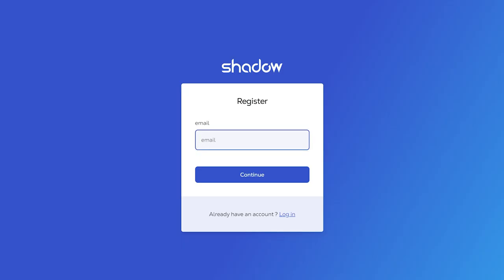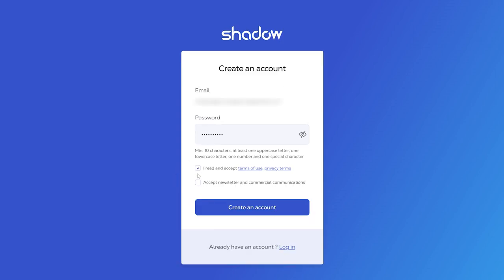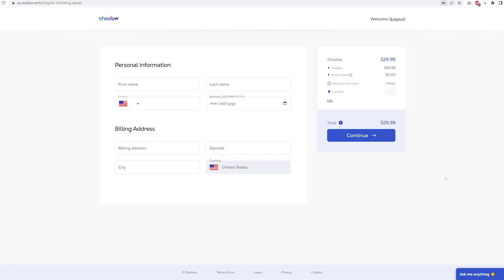Now from here, they'll want you to log in. You'll need to sign up for an account to purchase your Shadow machine. Once you create and verify your account, you'll be directed to billing. You'll need to fill out your personal and billing information to continue.